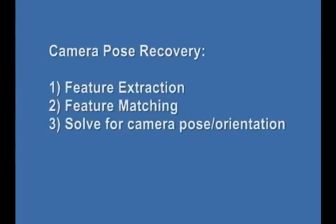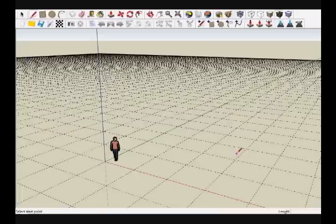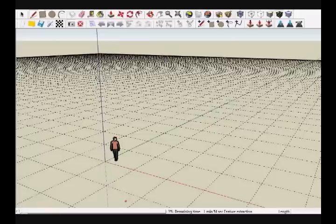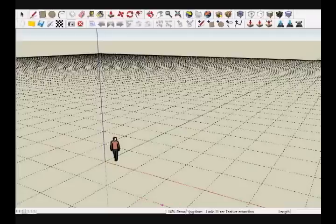We must recover the camera pose for each input image, which requires measuring the motion between salient features in the input images. Click on the camera icon to begin camera pose recovery. The first step is feature extraction. Finding the most salient features across all input images is among the most time-consuming processes within Photosketch. The status bar at the bottom of the window displays the progress of the feature extraction stage. Be patient — this may take a few minutes.